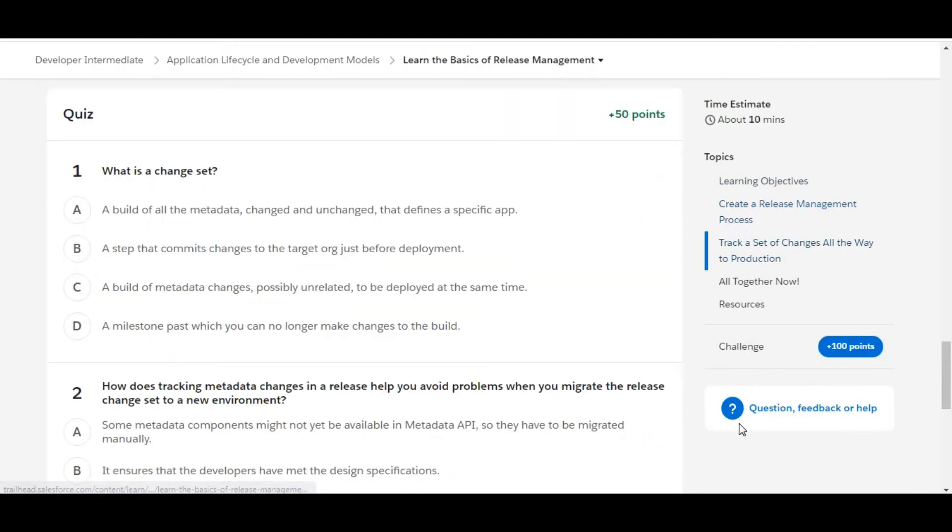Let's move to the challenge. So in this challenge we have some theory questions. Let's solve the first one.